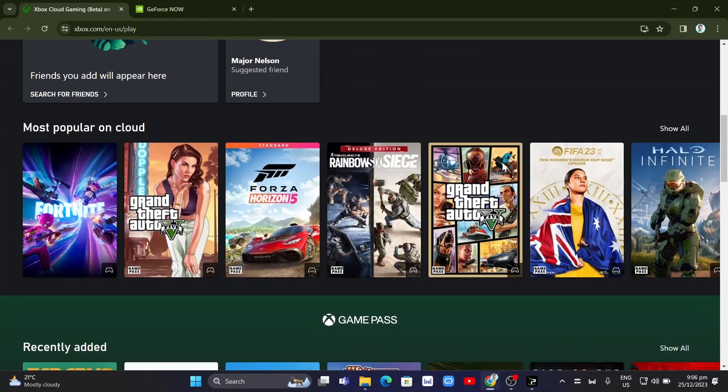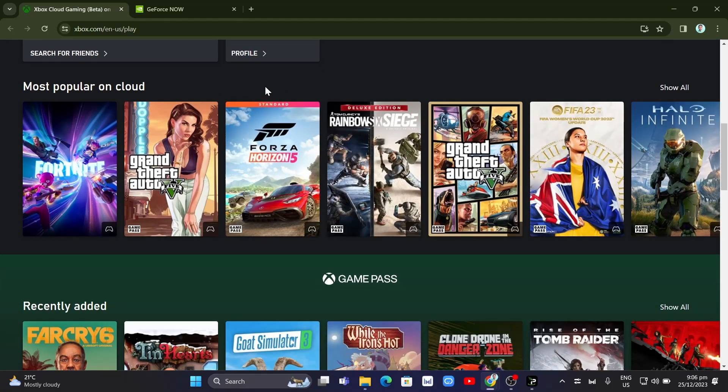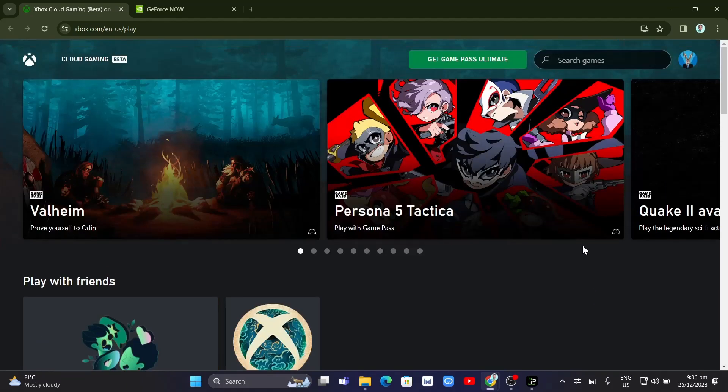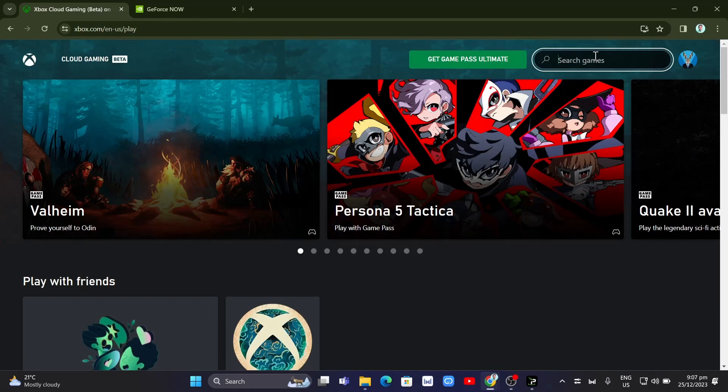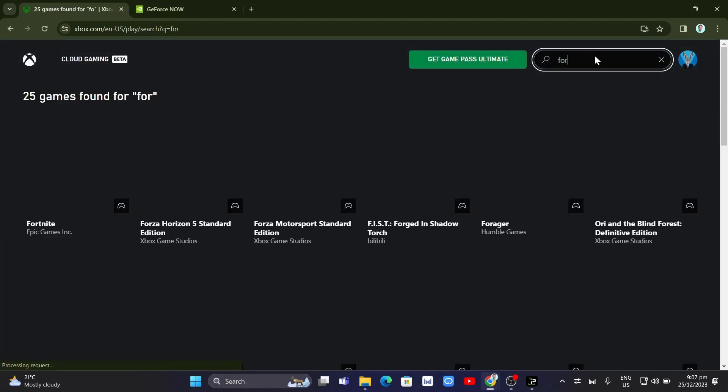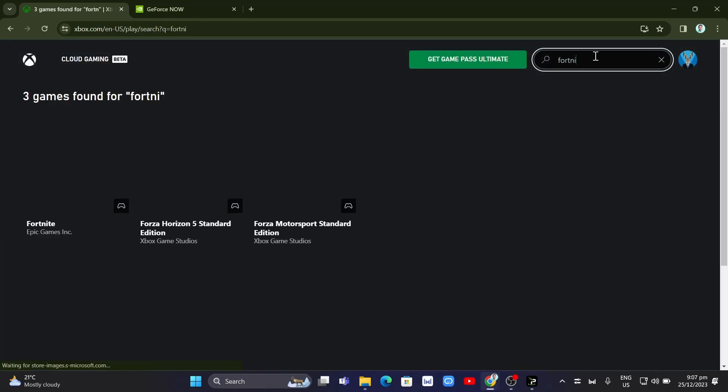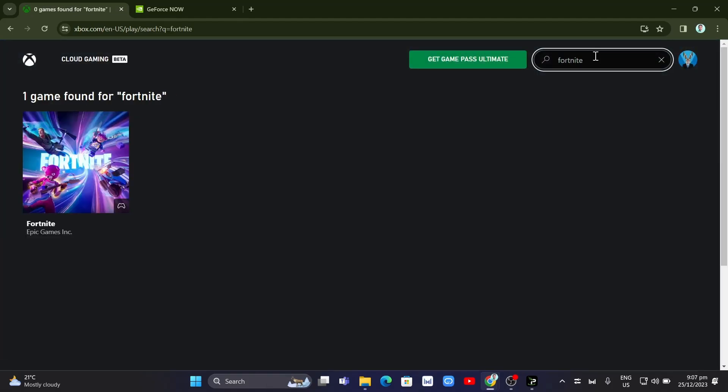If you scroll down, you'll find Fortnite. Or if you can't see Fortnite, you can go to the search box and type 'Fortnite' right there.